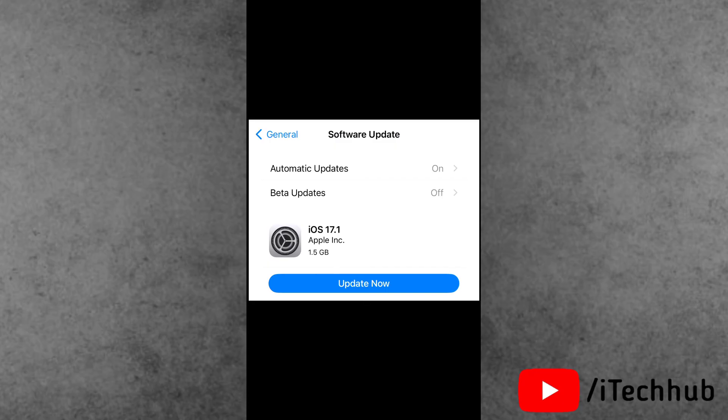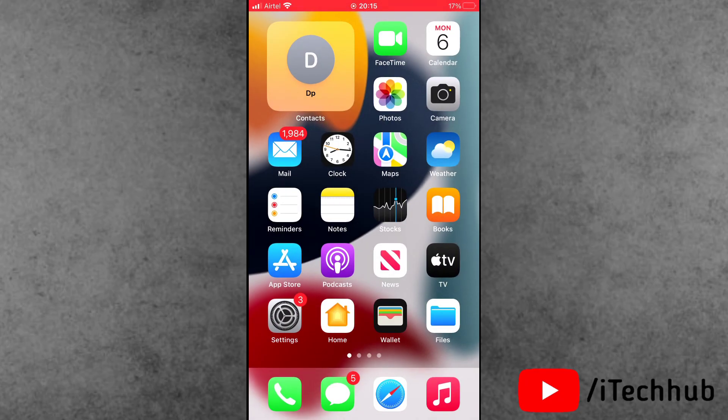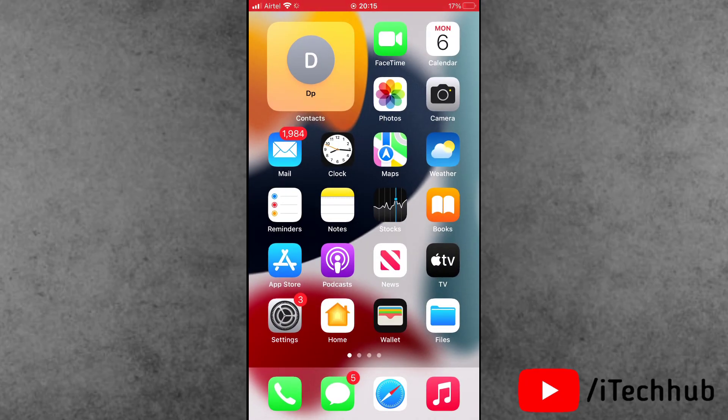Then you can turn off the beta updates on your iPhone. If your iPhone is already on the beta version and is updated, simply turn on the beta updates. This way, you can easily remove this pop-up.